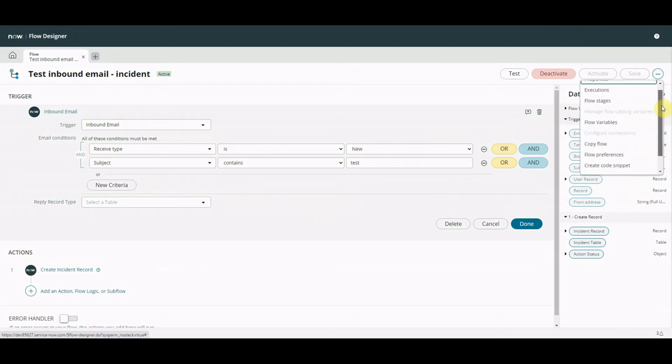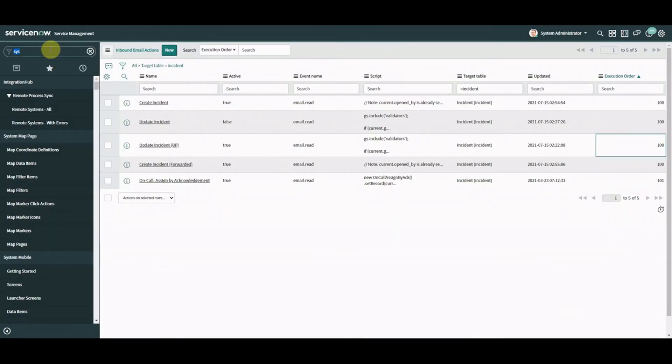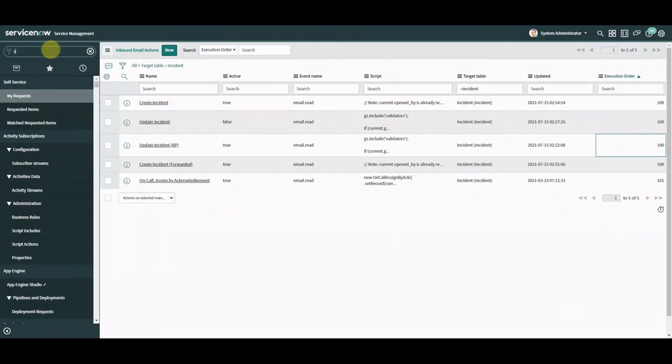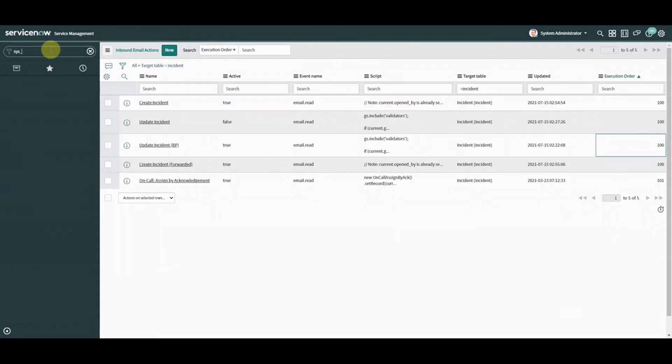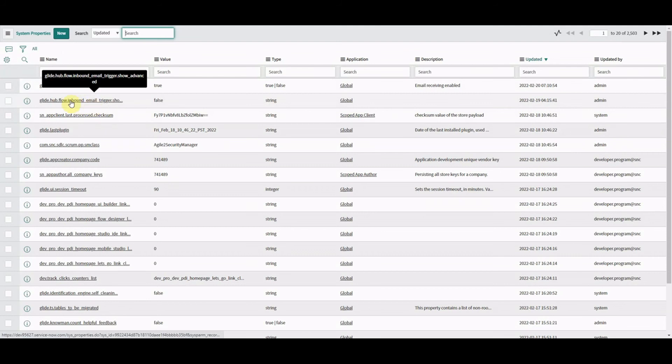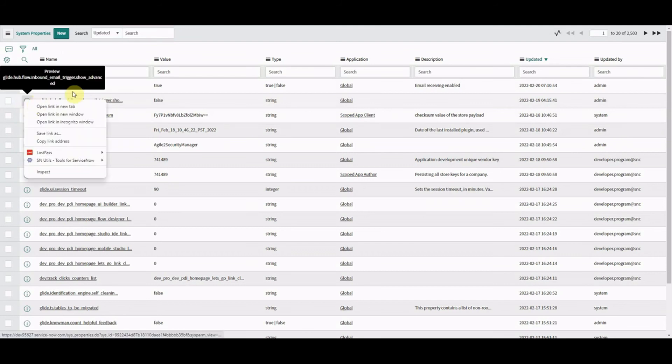That is where this property comes in okay so let's just go to properties and then we'll go and check the emails come in. Here we go this property here.